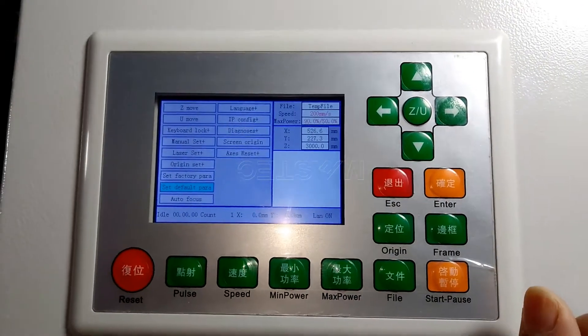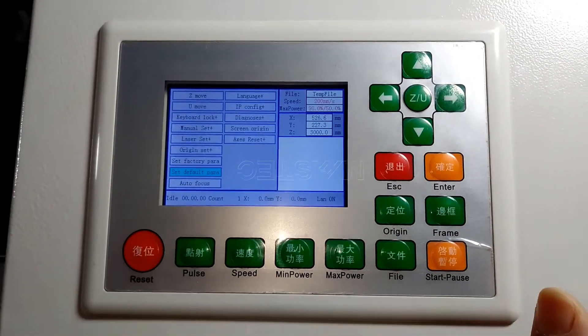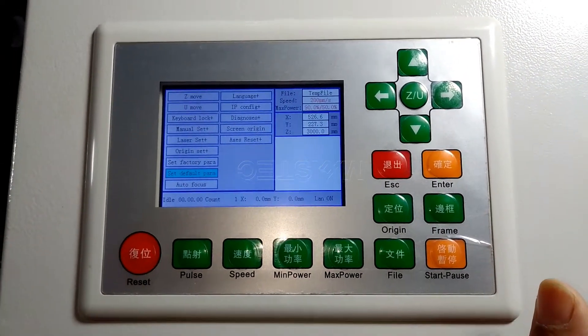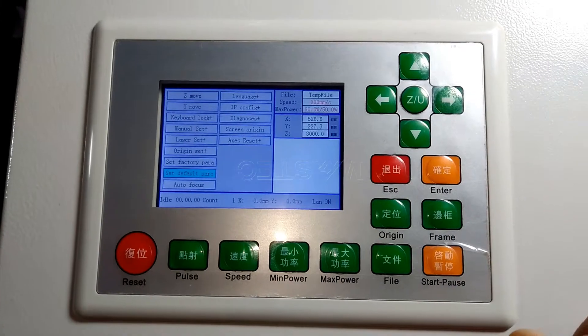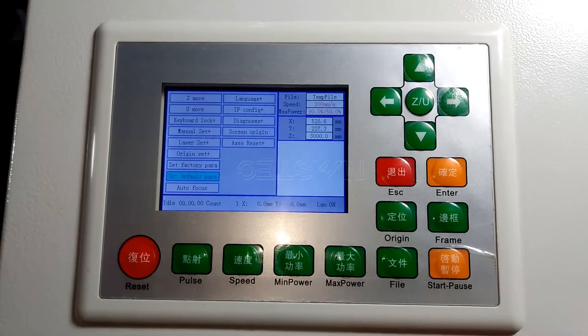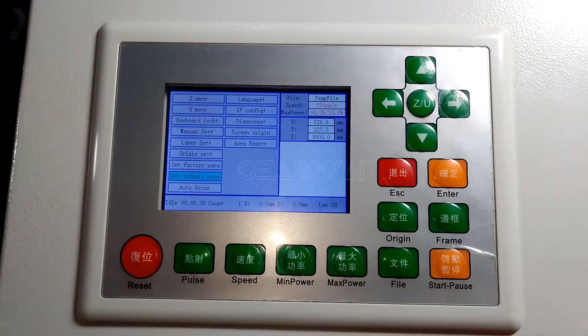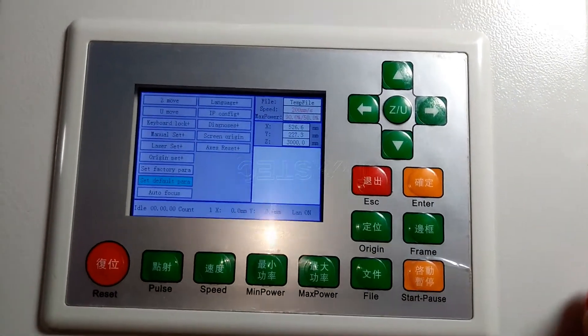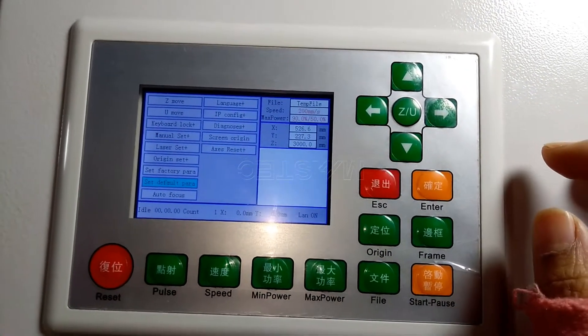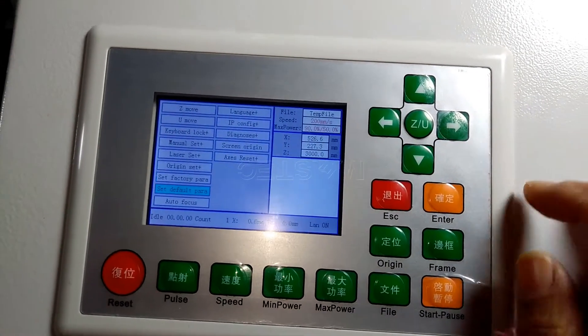If the control system is in chaos, there is a problem in the control system. You can set the default parameter. I will show you how to operate.